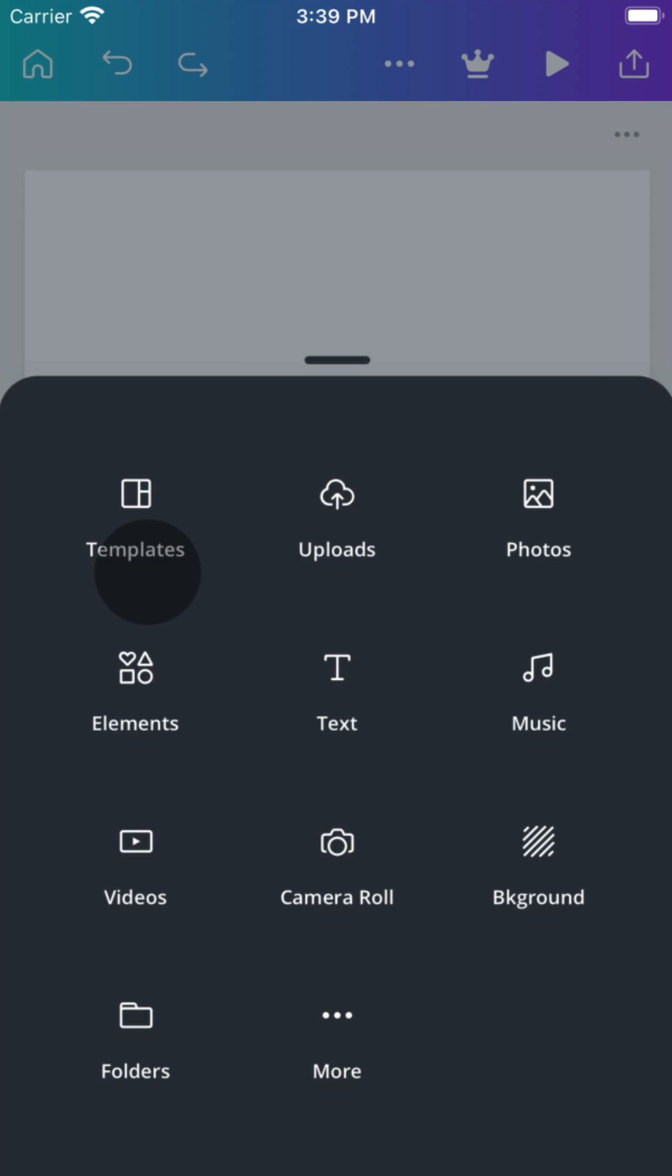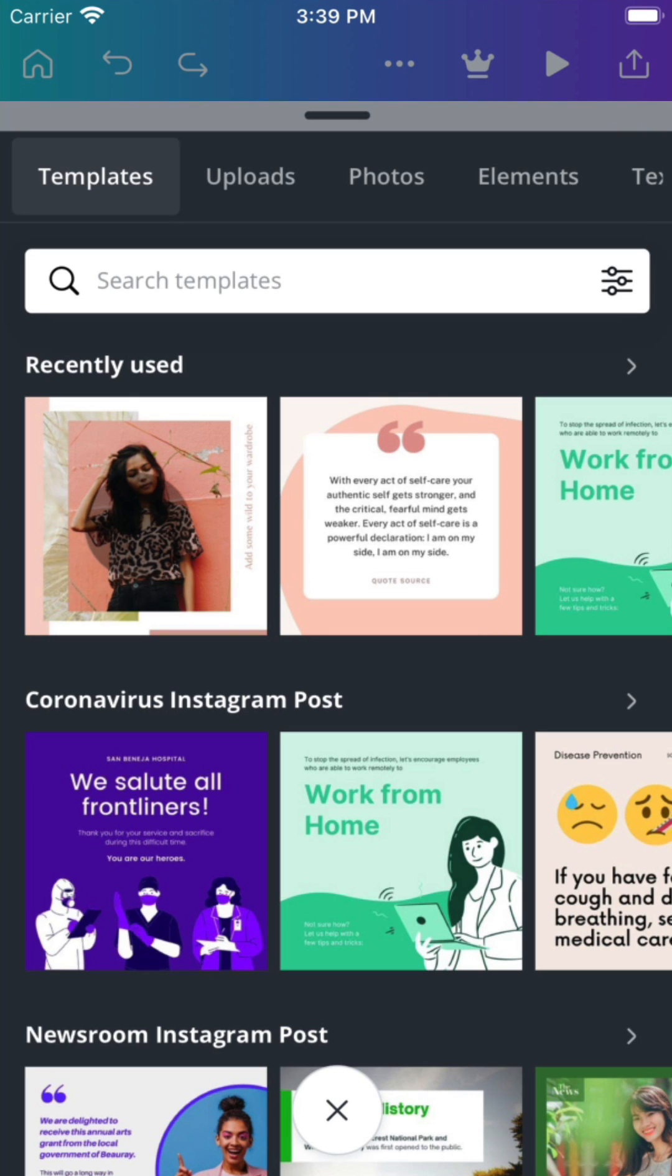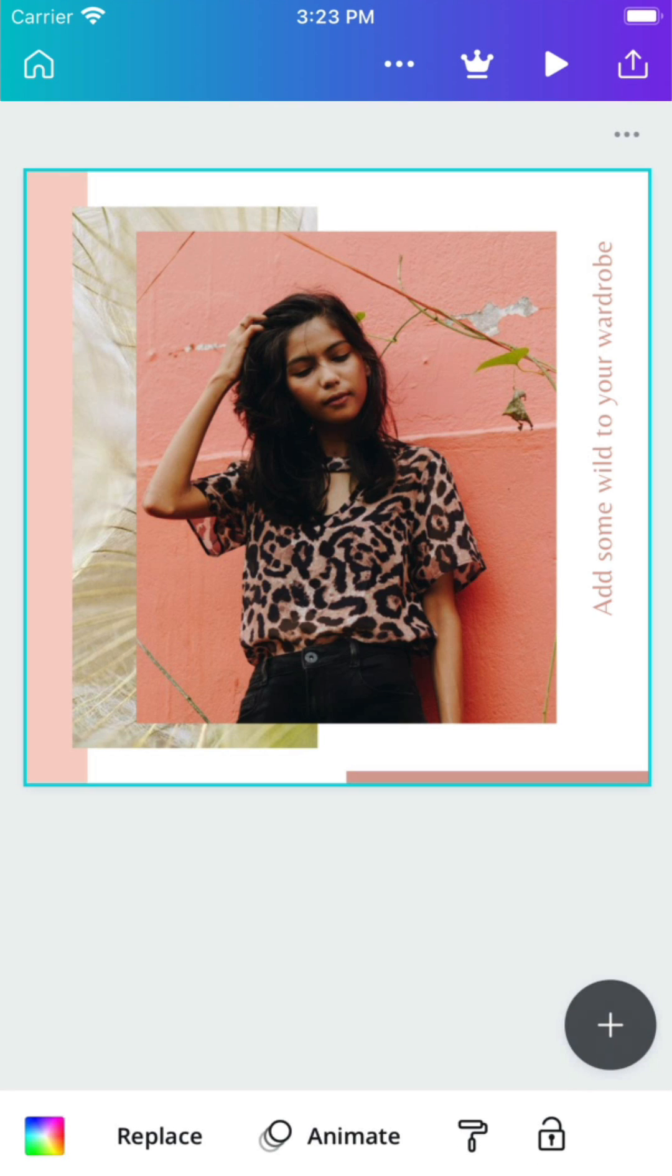To create your first design, start from scratch or choose a template. Tap to add it to your page.